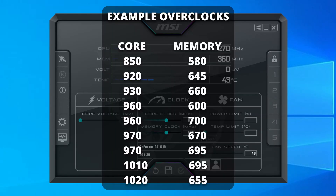I'm going to put a list of known successful GT610 overclocks on the screen, as well as in the description. Every card is different, but this should give you a good starting point for potential overclock values that may work for you.